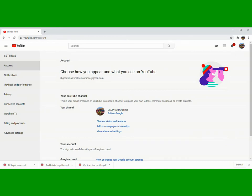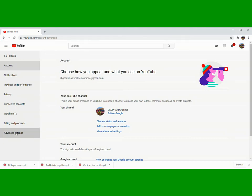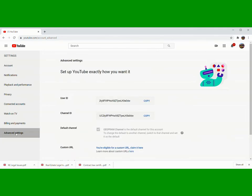Then we are here in the Settings right now. Next is Advanced Settings, guys, this one here. We have to click this one. Then natin tayo sa Advanced Settings: 'Set up YouTube exactly how you want it.'